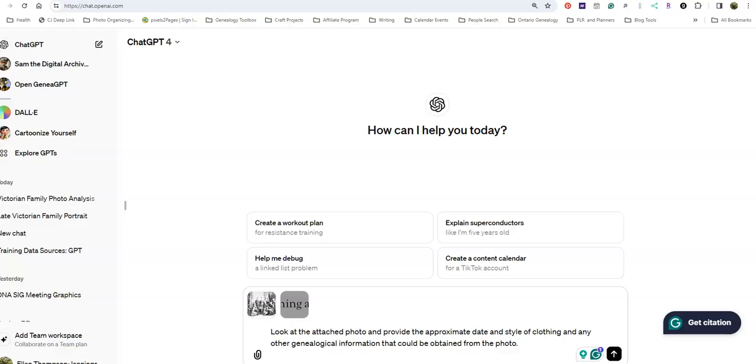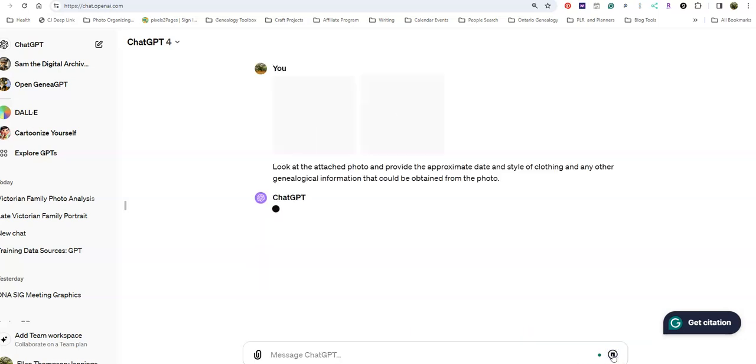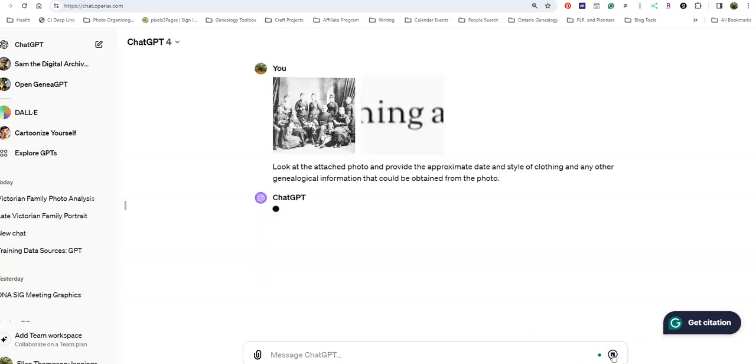Here we are at ChatGPT. I've attached the photograph and entered the prompt. Let's see what it comes up with. It takes a couple of seconds to get started.